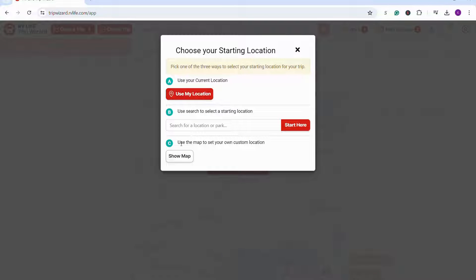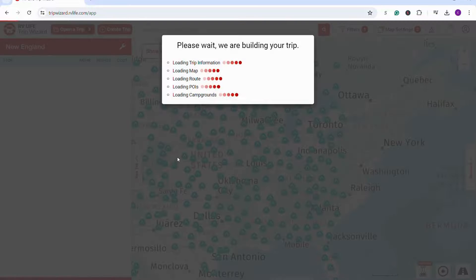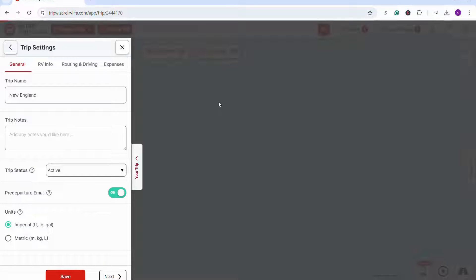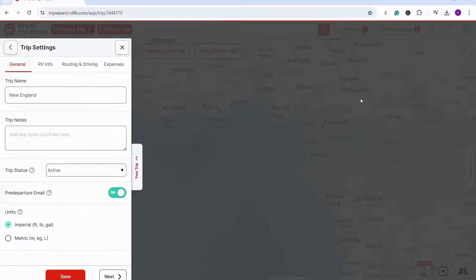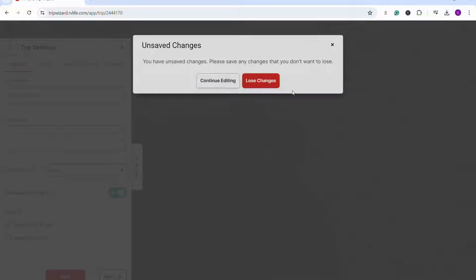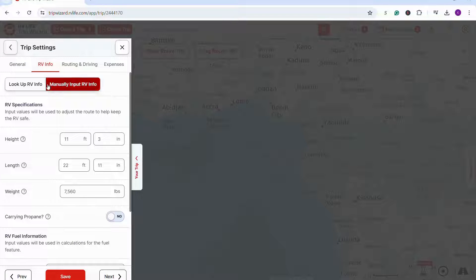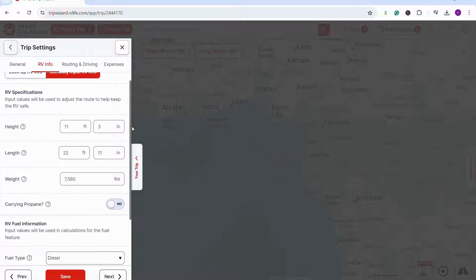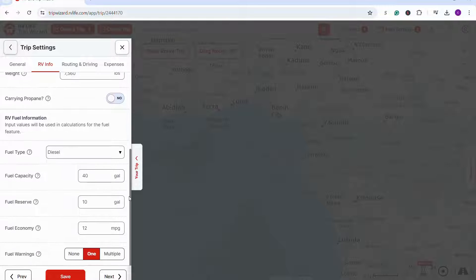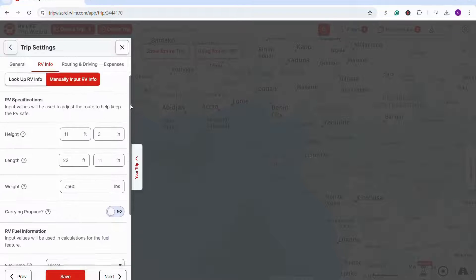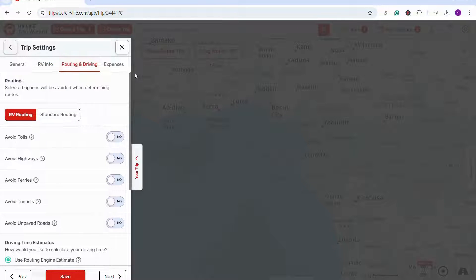Then you choose your starting location. You can use your current location if you know you're starting from home, or you can select just to choose it from the map. Now I'm going to set the trip settings, starting with the RV info. This is already saved in my account, so I don't have to enter it for every trip. They use your height and your length, and that helps the RV GPS know where it's safe for you to drive.